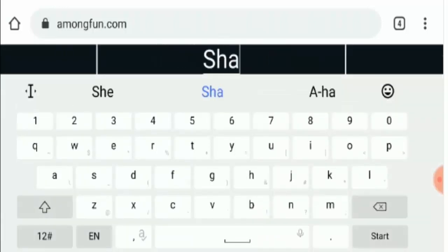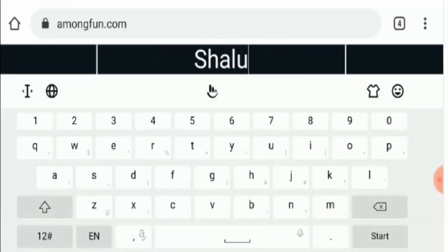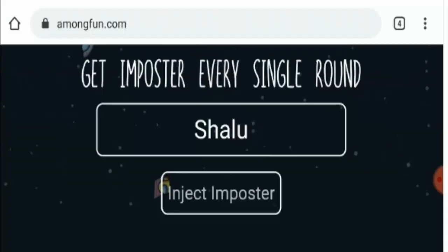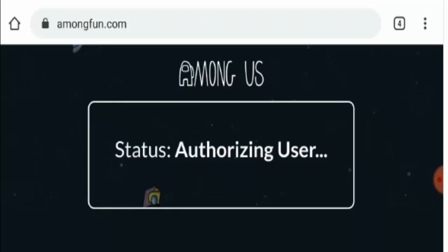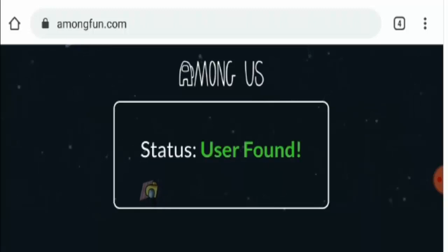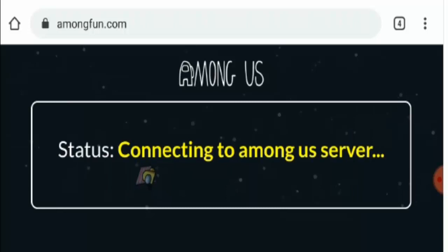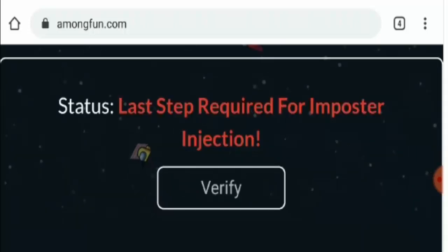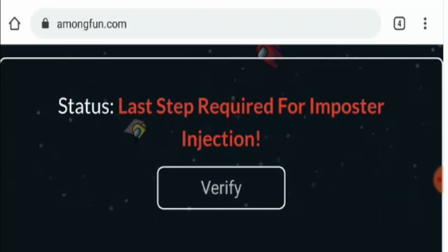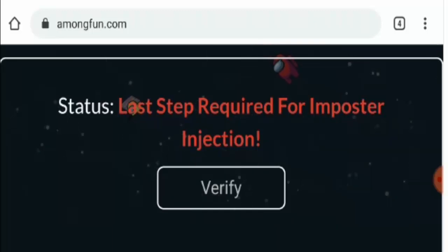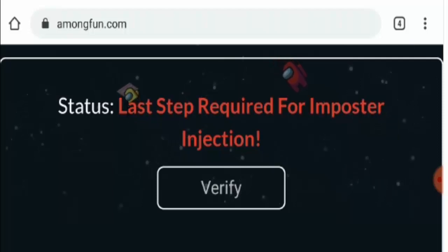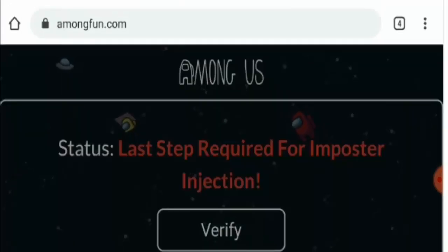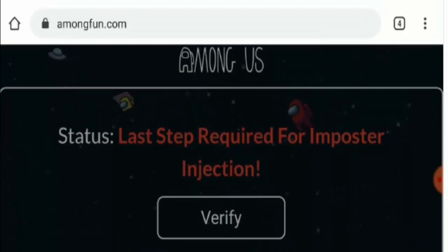But let's try it. We are entering a random name here and clicking on inject imposter. Now it shows user found. I would like to clarify that the name I have mentioned is not available on Among Us, but still it is showing that you are a verified user. Now the status says the last step required for imposter injection. We click on verify and it stays like this for a while.